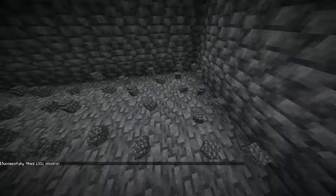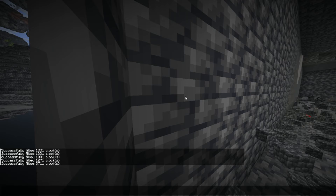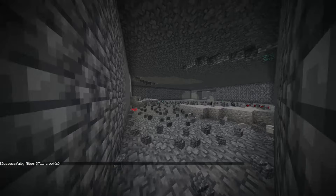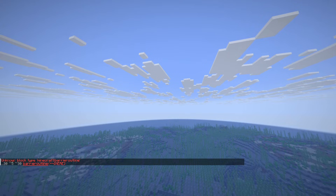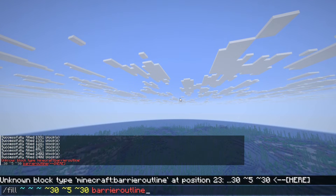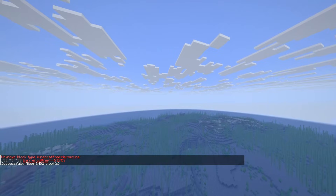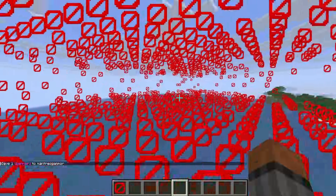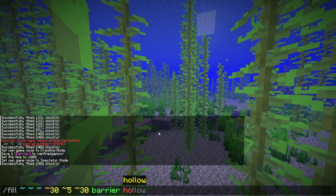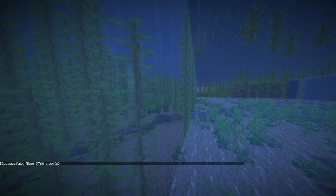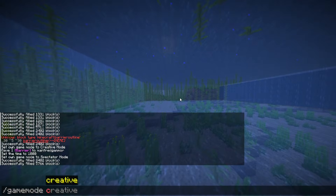If you want the blocks that you replaced to be dropped as entities, just as if they had been mined, just add the destroy tag at the end. You can also choose to only replace the blocks on the outer edge of the fill region with the outline tag, which leaves the inner blocks unaffected. The hollow tag acts the same way,